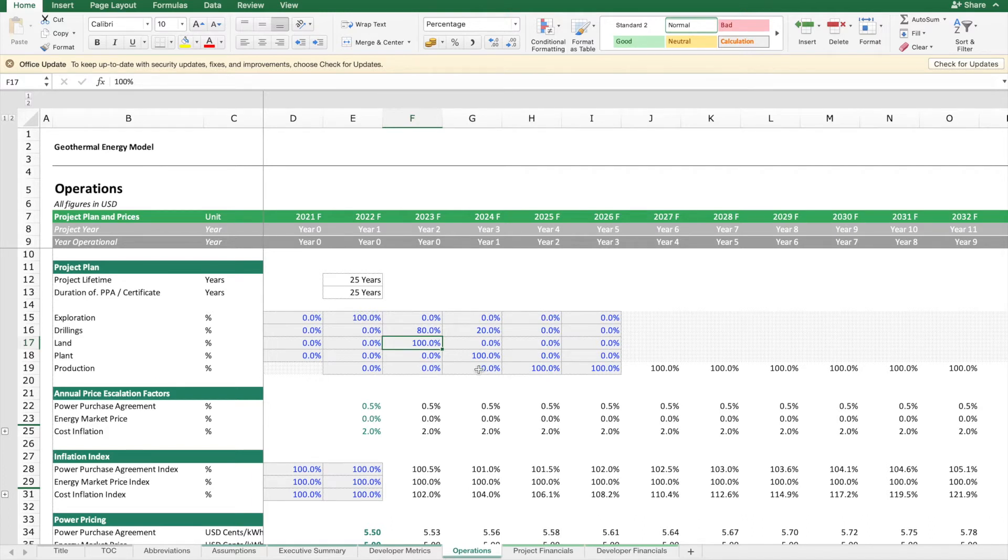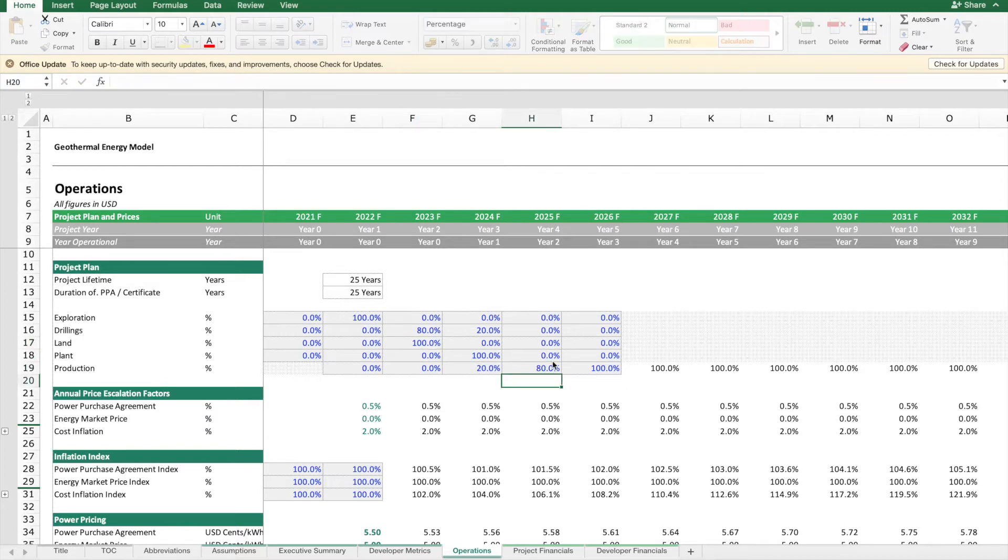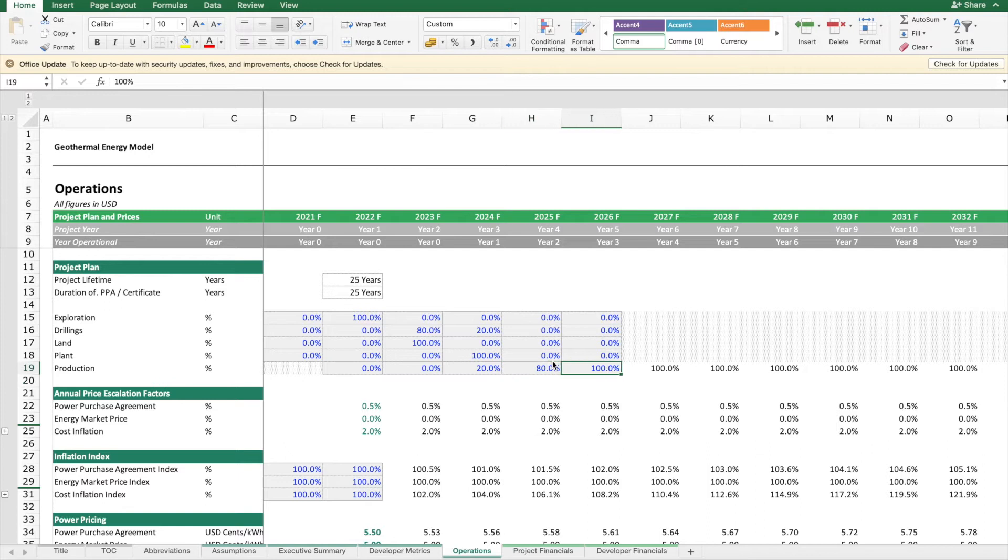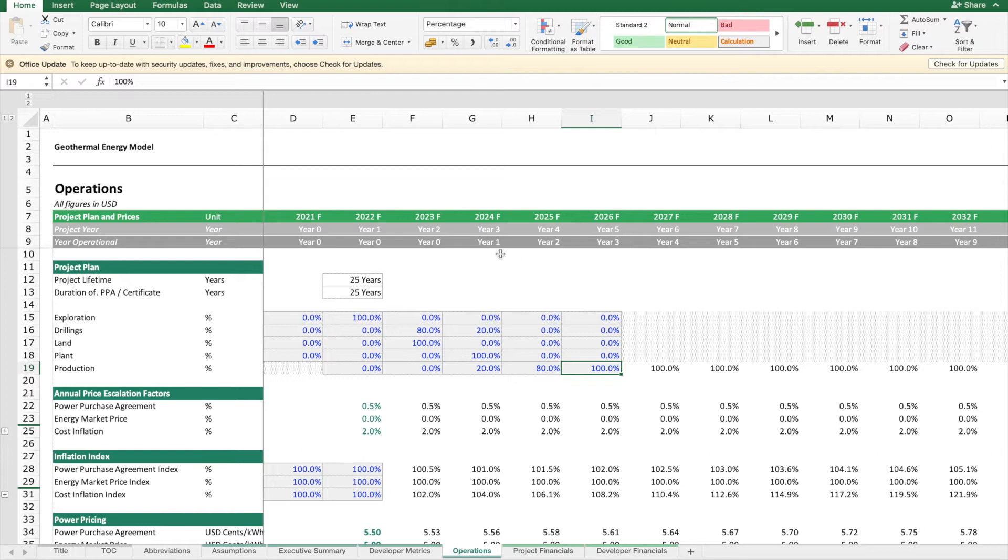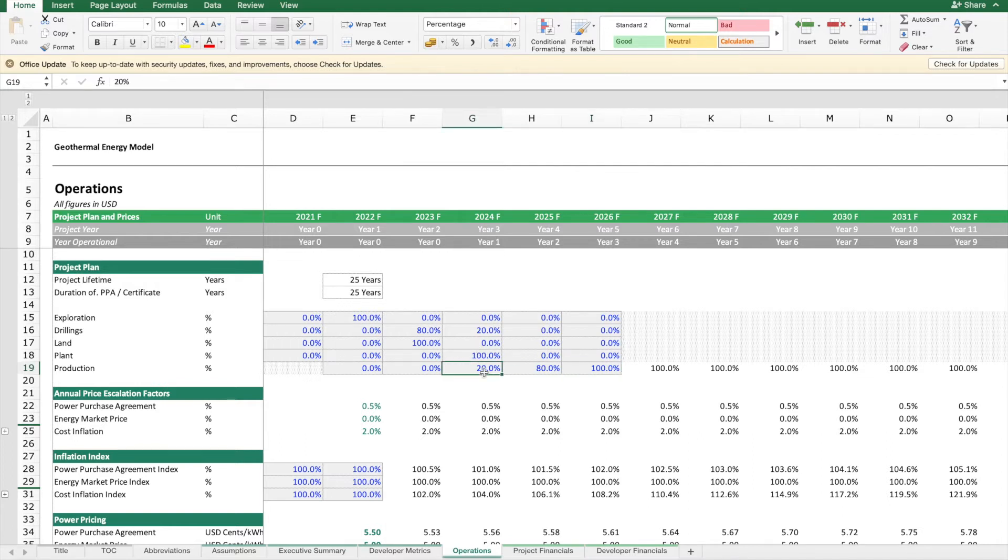Then we will ramp up the production, first starting at 20% with a pilot, and then ramping up to 80% and 100%. So in year five, we will be fully operational. As you can see, the operational year we assume starts as soon as we can begin with pilot production. So then we have our rollout plan.